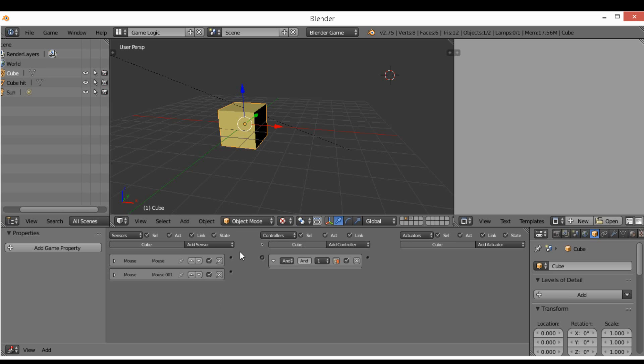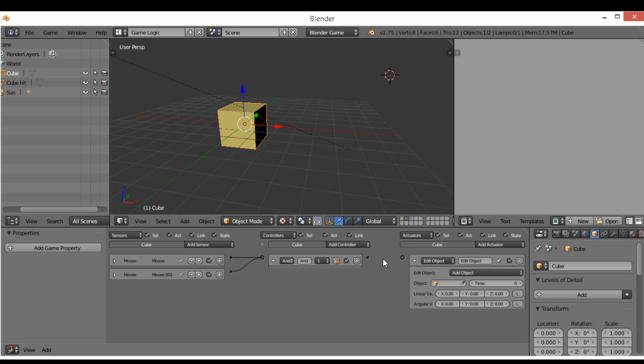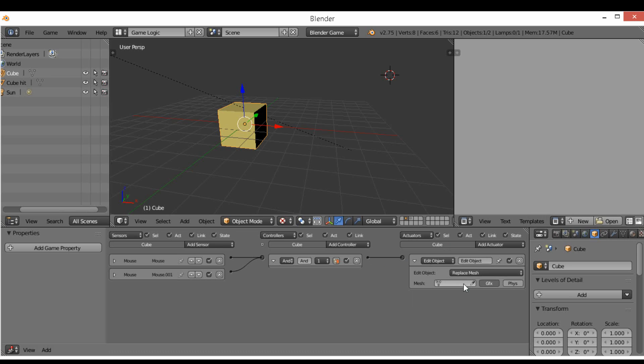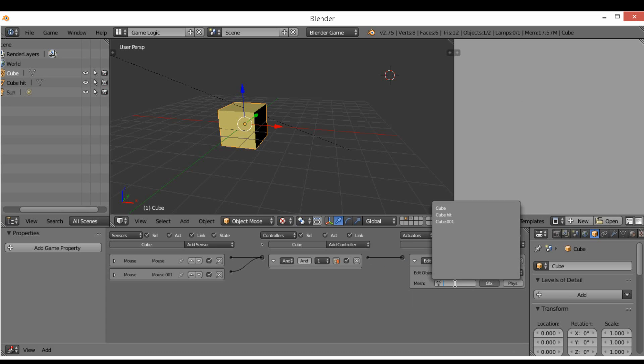Basically if we click the left button and we're over the object, if we add an And, it's going to send an output. So the output is going to go to Edit Object and we are going to Remesh, so we can select the mesh Cube Hit. We could use this eye pick tool if we wanted but we'll just use Cube Hit which is there.